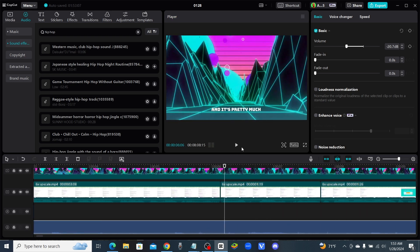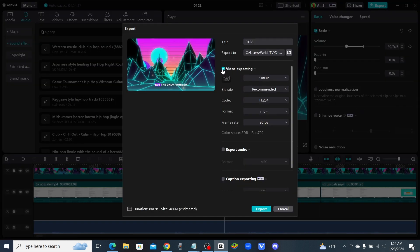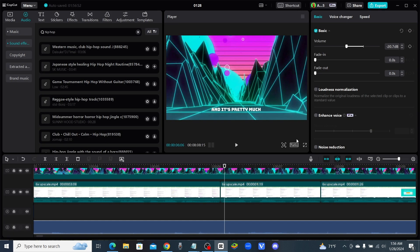Whatever it is you guys need help with, make sure you tell me — but try to be specific so I can really address exactly what you need help with. When you're done, all you would do is come up to the Export button and click on that. You can change the title of your video right there, then when you click Export it's just going to save it to wherever your file is. Hopefully it helps — if it doesn't, let me know what you need exactly and I will help you to the best of my ability. I appreciate you guys, thank you for subscribing to my channel, and I hope you guys have a great night.